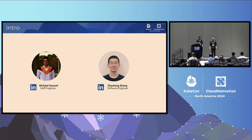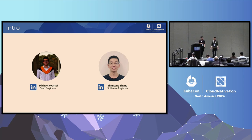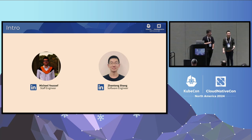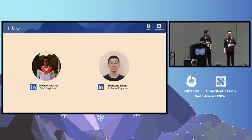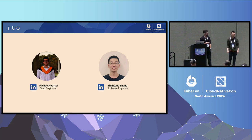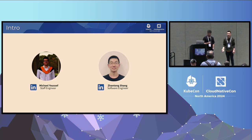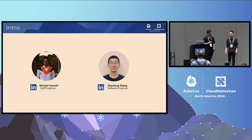My name is Zantong. I am a software engineer from one of LinkedIn's data infrastructure teams. The team manages LinkedIn's document store, and we are the pilot stateful application on Kubernetes at LinkedIn. I'm really excited to be here to share our experience about running stateful applications on top of Kubernetes.